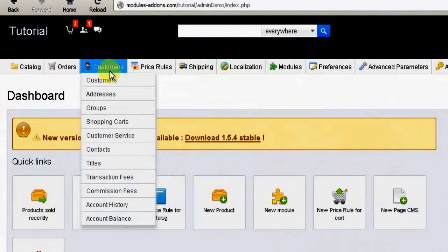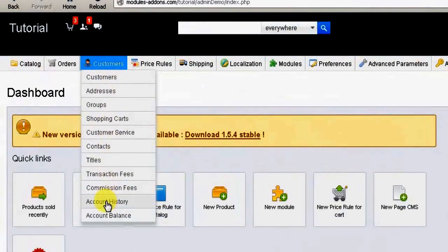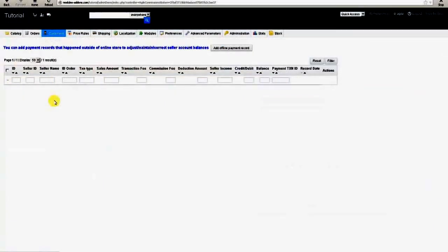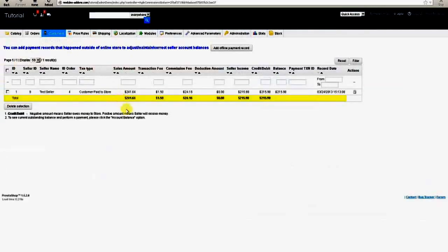To begin, hover over or click on the Customers tab, then click on the Account History option. This screen displays a list of all commission or transaction fee based transactions that have taken place in the store.